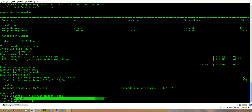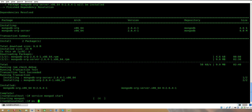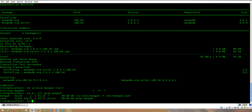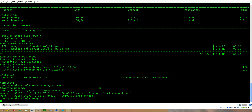Here you can see that the MongoDB service is started. Let's check that in the process list. Our MongoDB is running. Let's login to our MongoDB client.